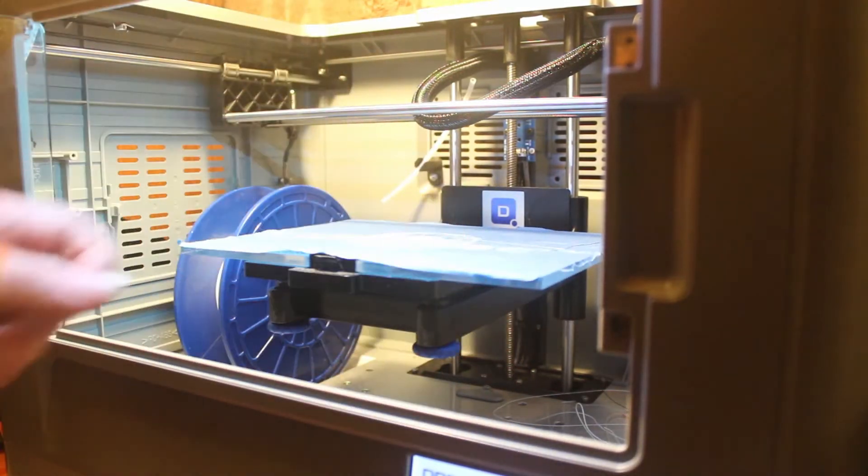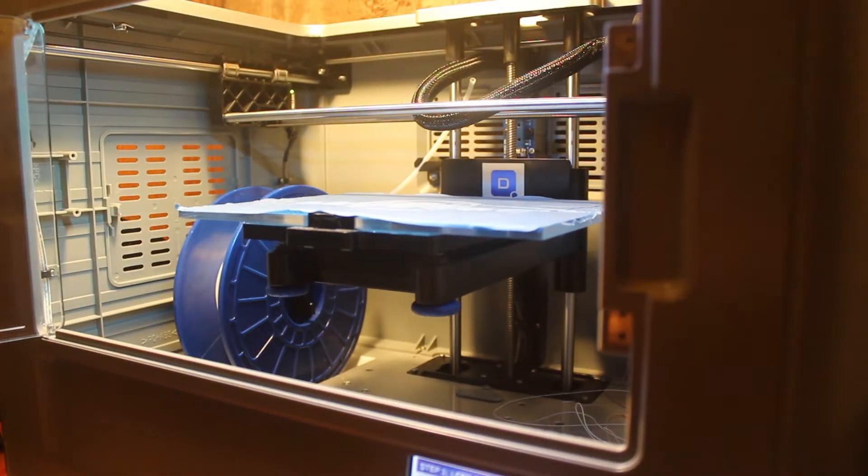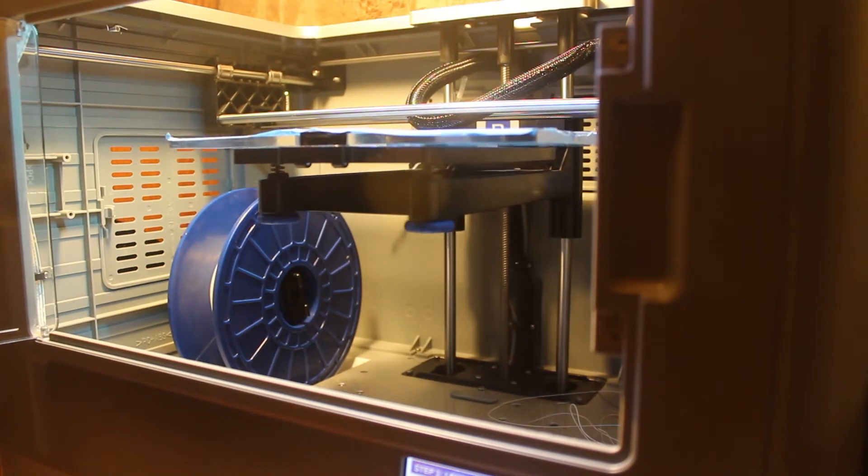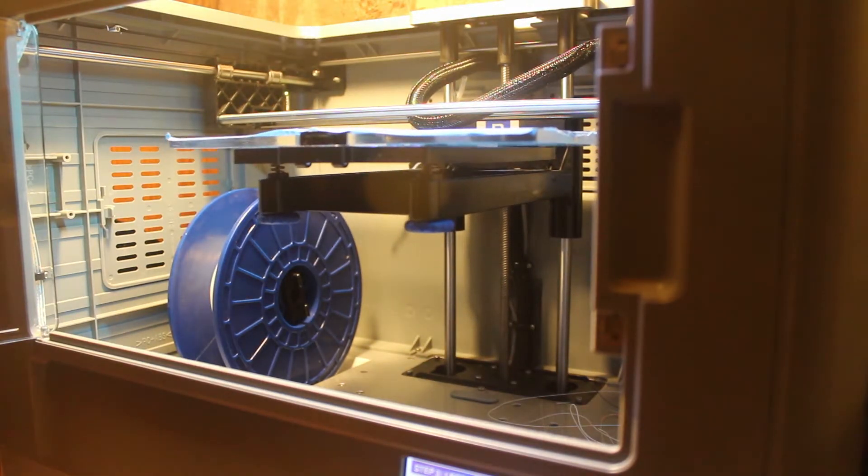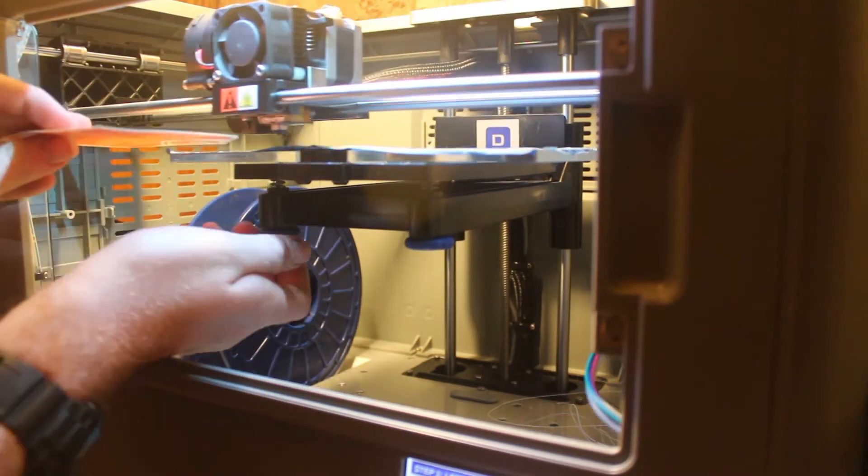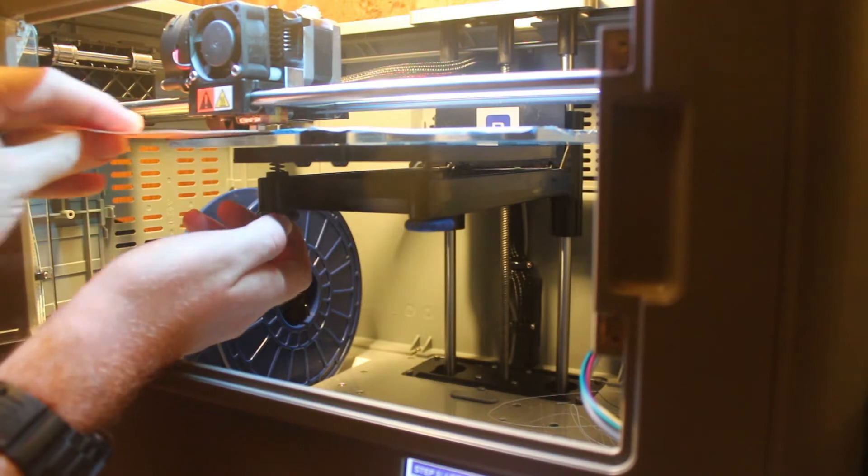Alright, now that you've got that nozzle back in place and all tightened up, make sure to put your bed in, do a bed leveling, and then add your filament and start printing.